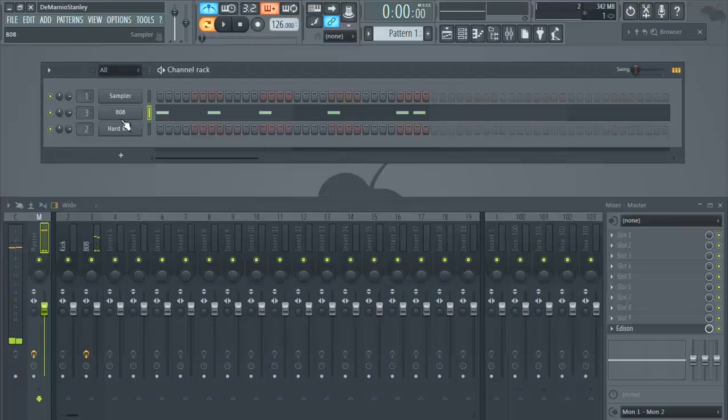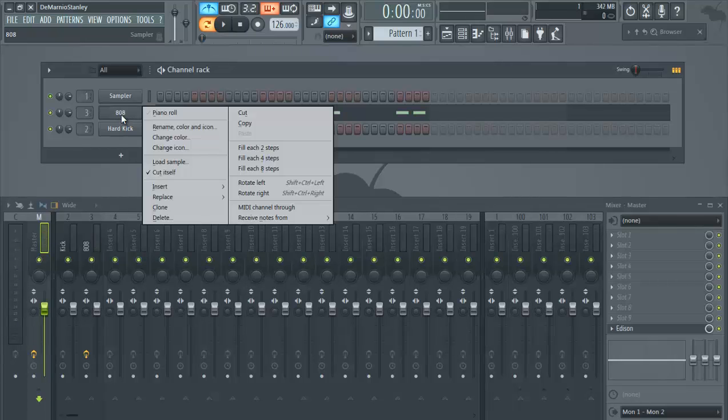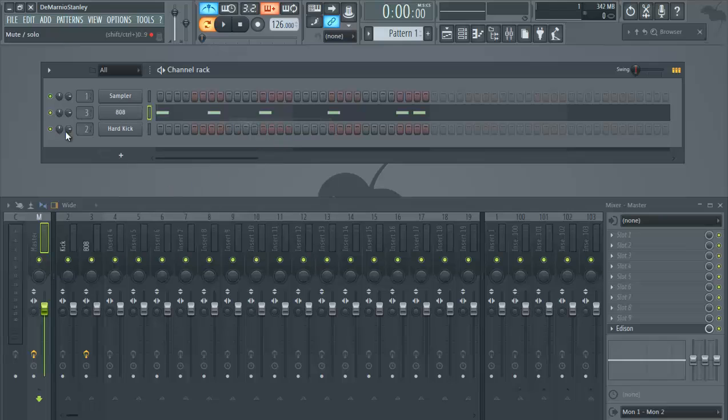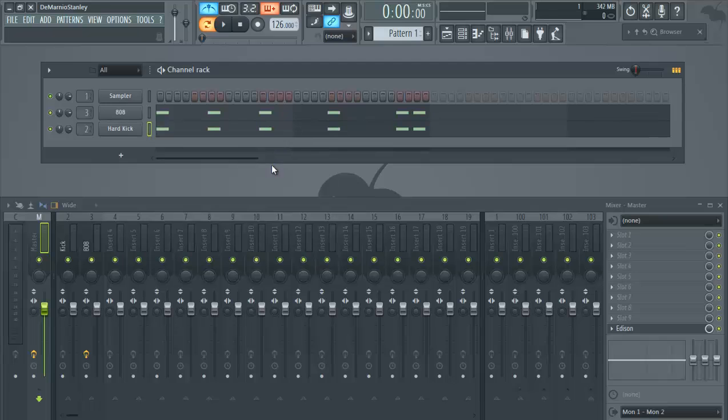So basically, the 808 is hitting where we like it. If we were creating a beat, that's our 808 pattern. We're gonna put the kick on top of it so that it's hitting the same way.